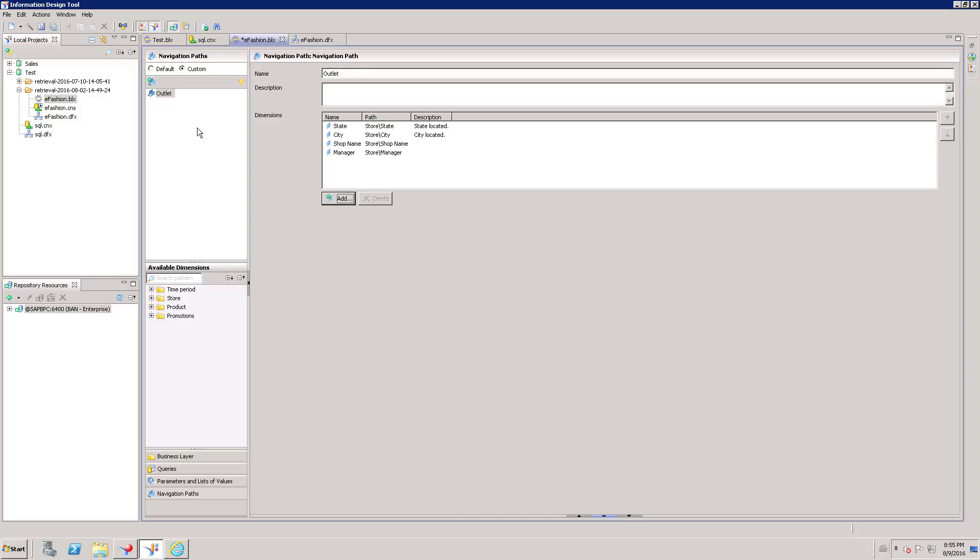So once we created a Navigation Path, we need to save this universe and we need to deploy or publish to the Repository.